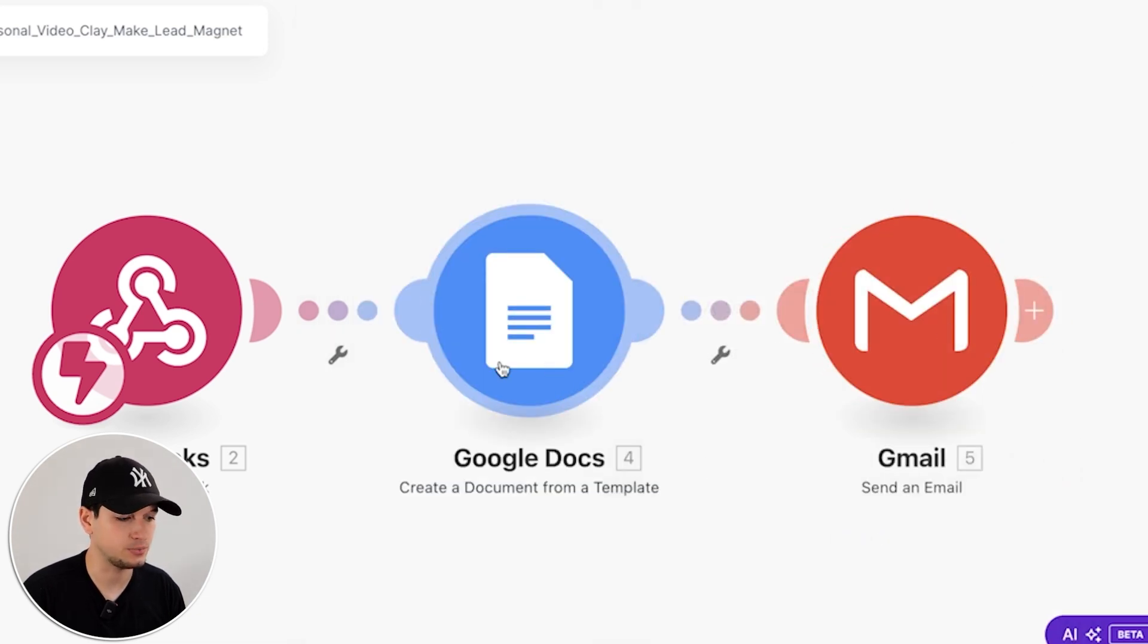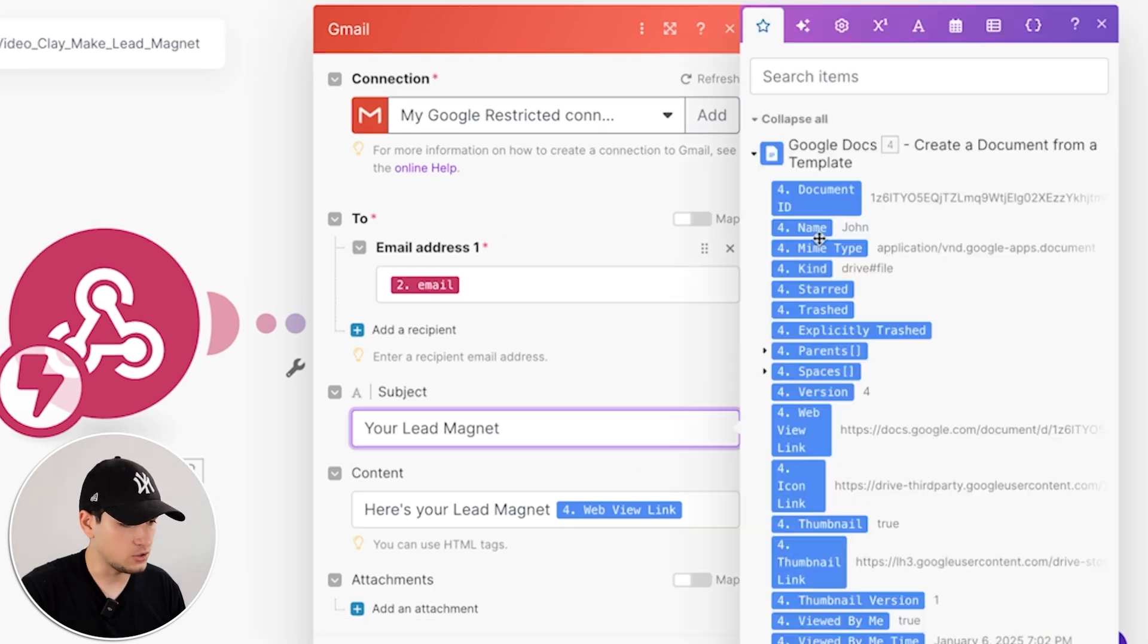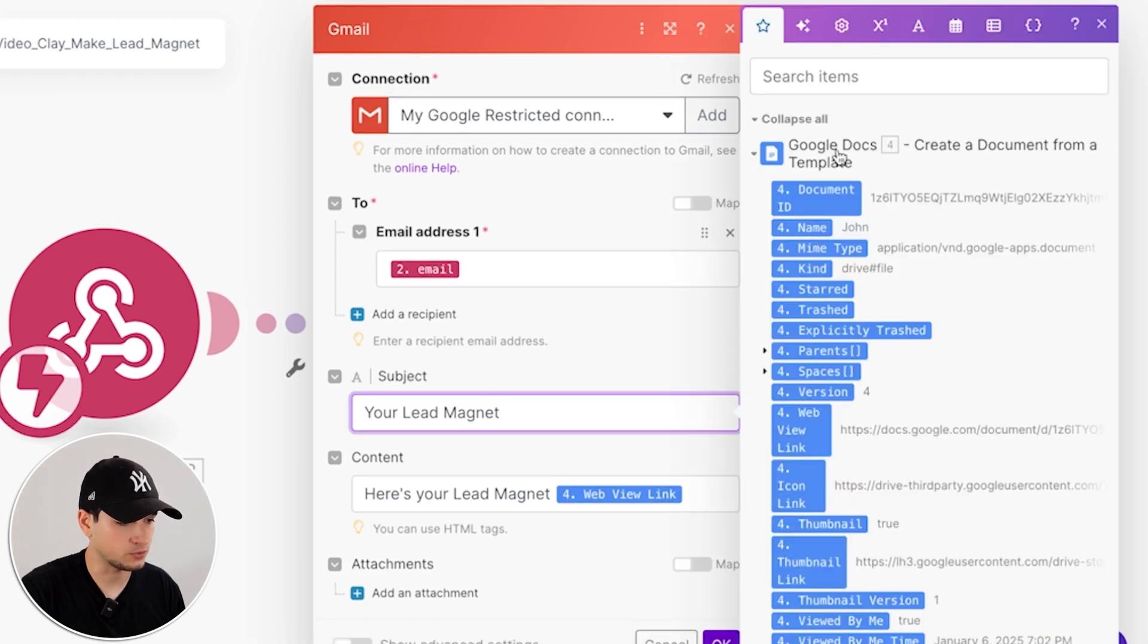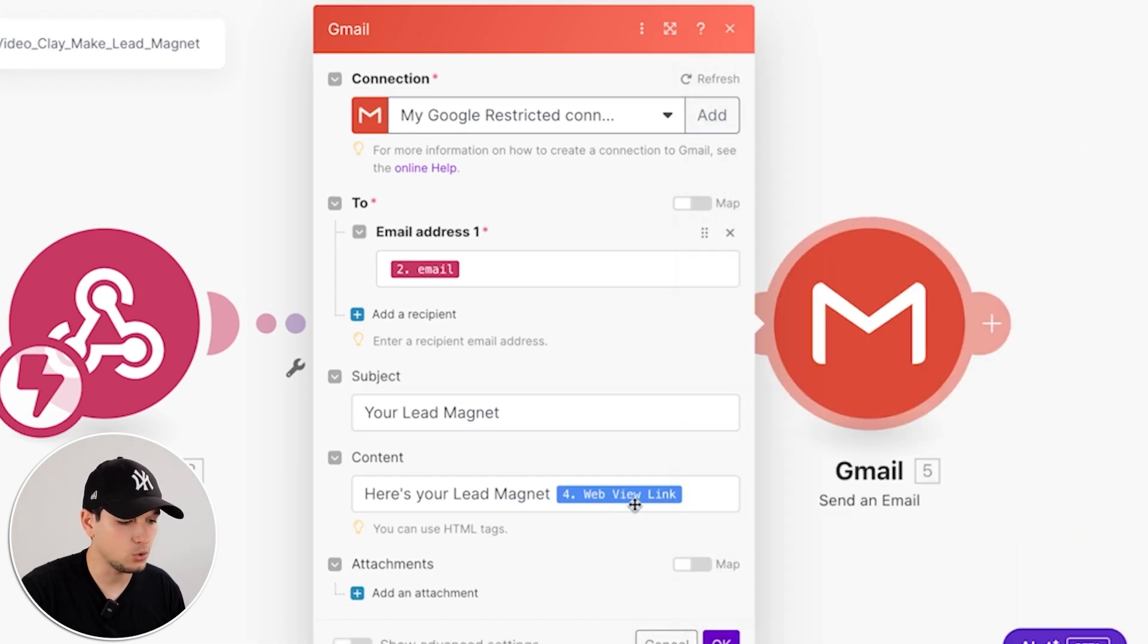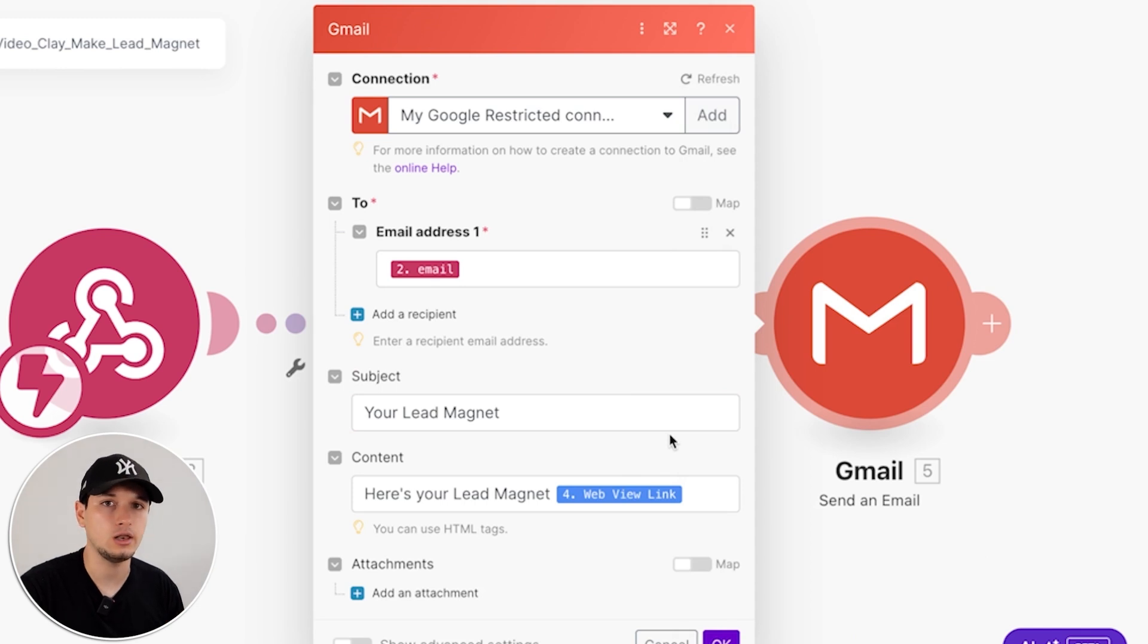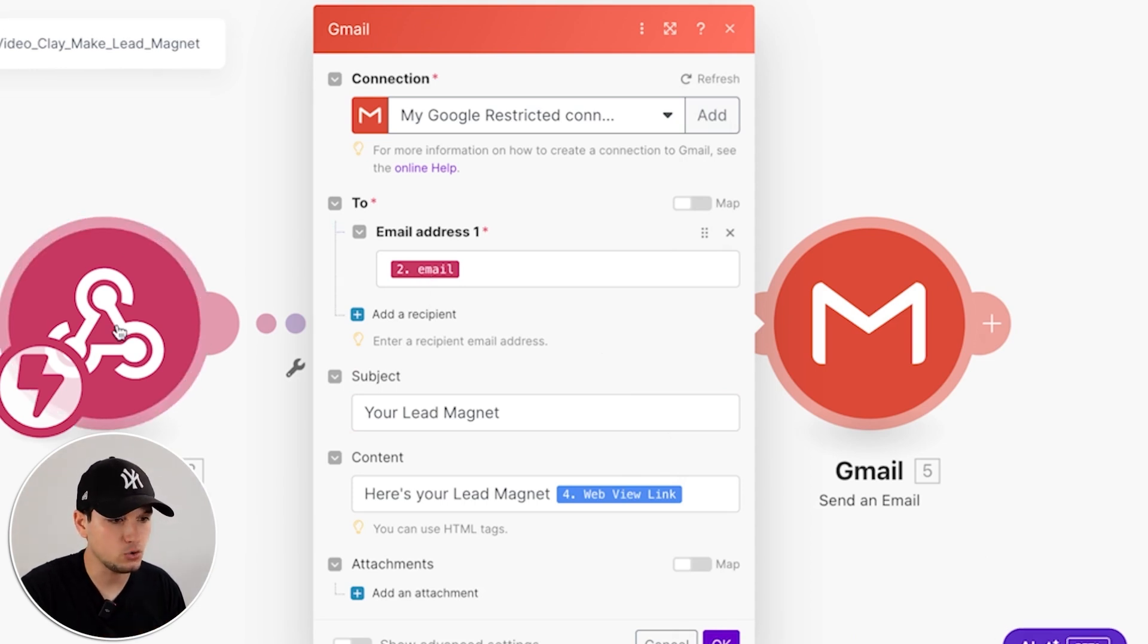How you get this variable? It's easy, because when you set up this, then it's enough to click, and you have all the variables from the Google Doc, and one of the variables is the webview link, which is the new Google Doc link, which is 100% personalized. Email would be the email you got from Clay.